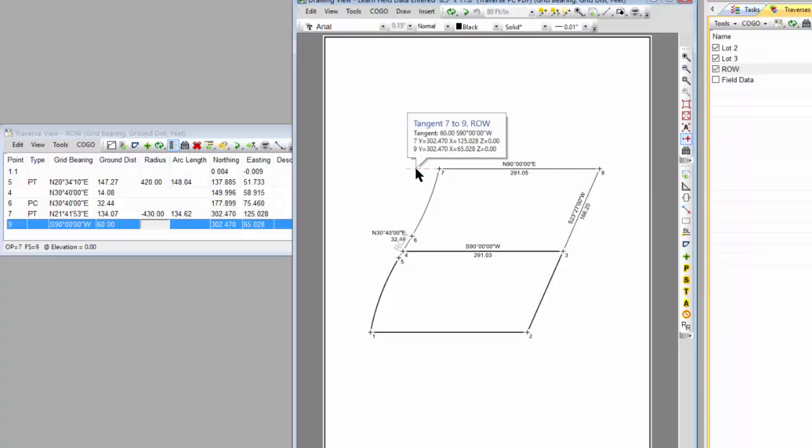This line right here is a line from 7 to 9, and it's part of the right-of-way Traverse. And I'm not currently sharing it with any other Traverses, so this Traverse has the opportunity to draw it. That's a really important concept in Traverse PC's quick view technology.